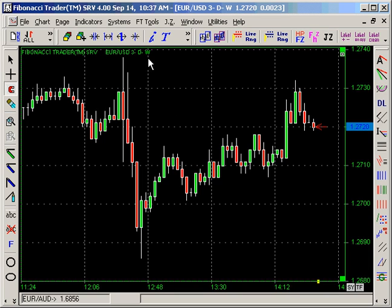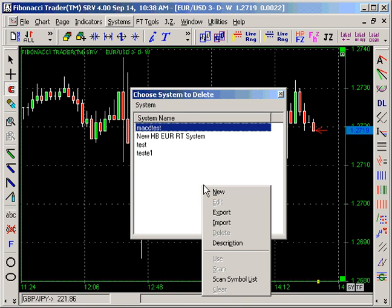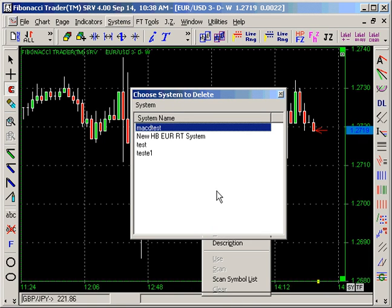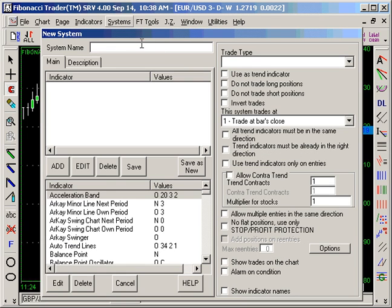Then I am going to go to Systems, right-click on the white box, click New, and give it a name.